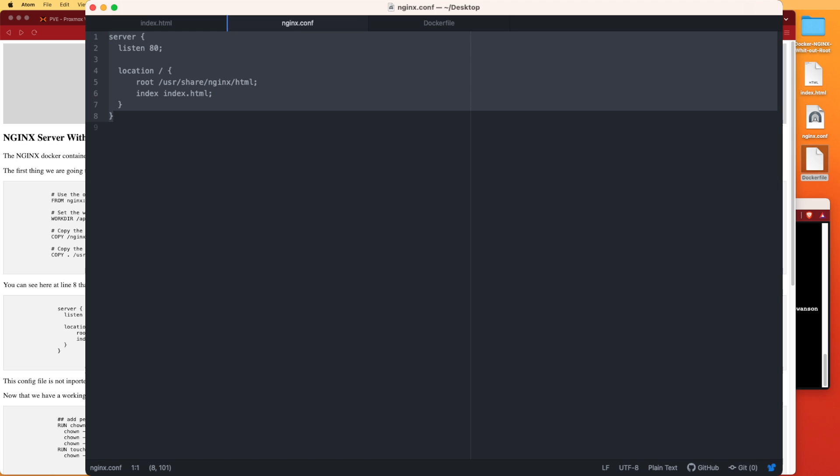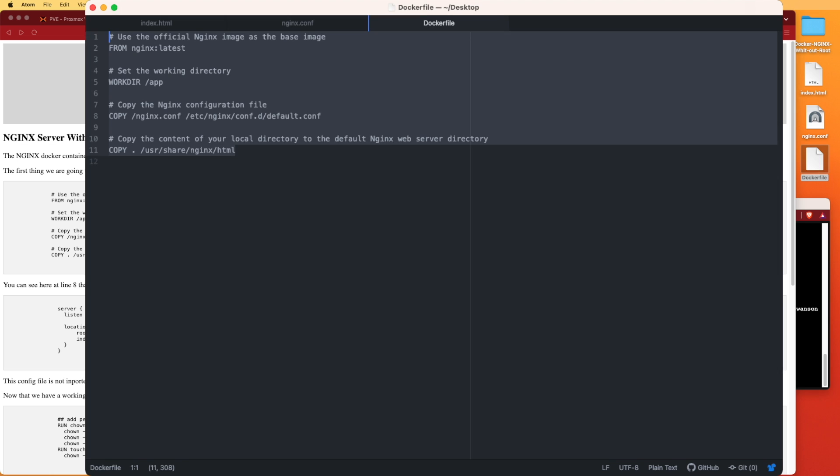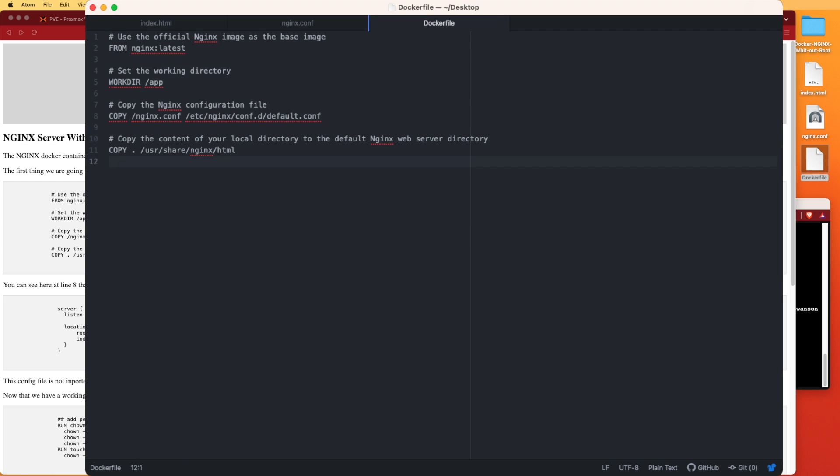The next file I'd like to look at is the nginx config file. Again, this is the simplest nginx config file that you can have, but it's all that we need to get a website up and running. The last is going to be the Dockerfile - you can see we're pulling the nginx latest version from Docker Hub, we're setting our working directory, we're pulling in that configuration file, and we're copying in some files for the website.